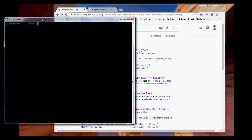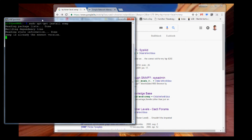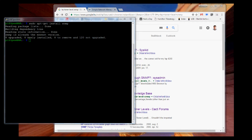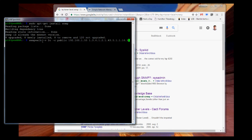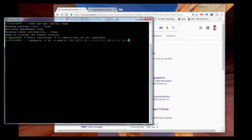For this, we will need a program called SNMP walk on the Raspberry Pi. To install it, you just do sudo apt-get install snmp, and that should install the SNMP component.